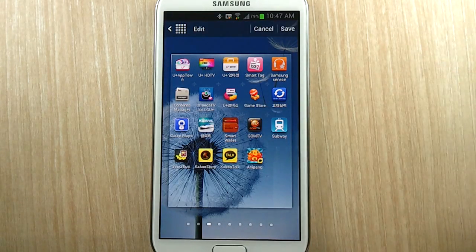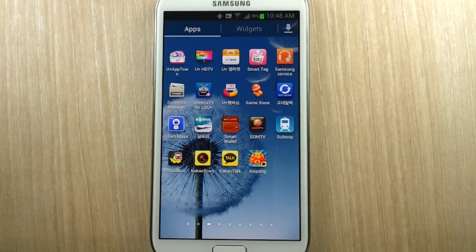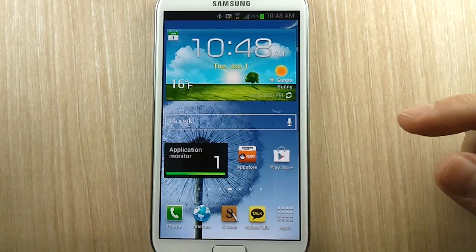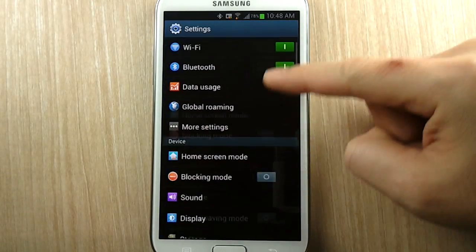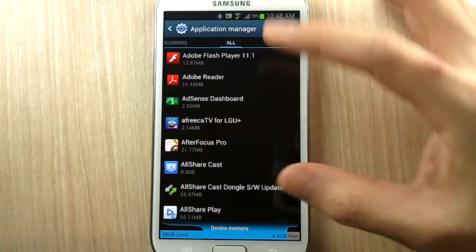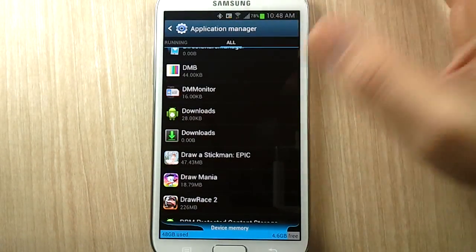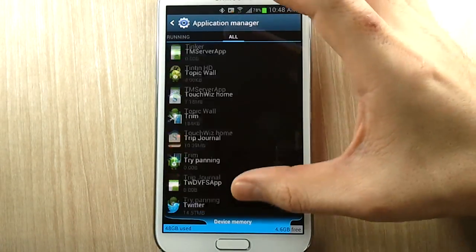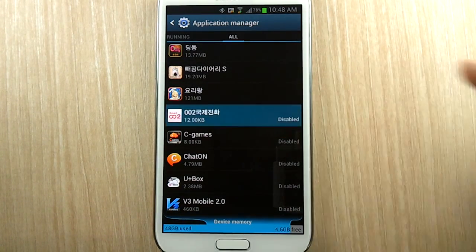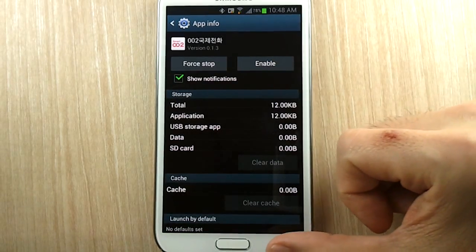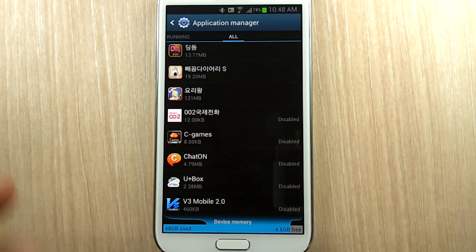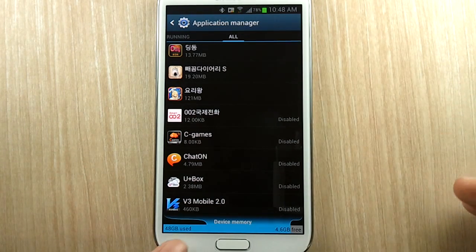Same thing — it disappeared. Now, what happens when you accidentally go overboard and do too many of these and find out you actually need the app? Just go to your home menu, settings, then Application Manager, then go to 'All' and scroll all the way down. You'll see a list of apps that you've disabled, and you can simply tap on it and click the enable button.